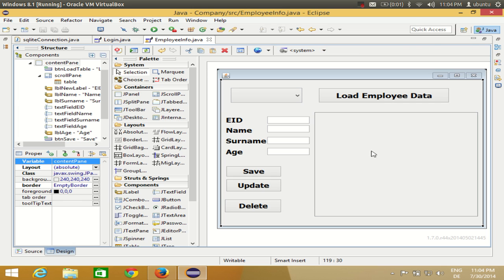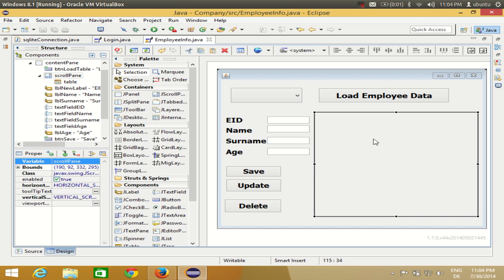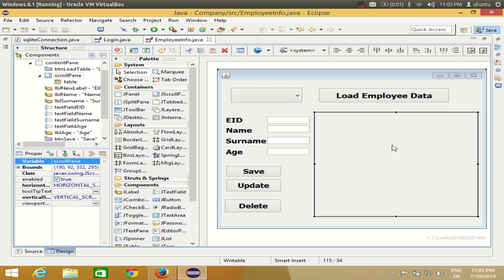If you followed my previous video where I showed how to link the JTable with database values, I told you to enclose the table inside a scroll pane. So whenever you want to select this table, you will not see it directly in the properties because it is enclosed by the scroll pane. You need to go to the components panel, find your scroll pane, expand it, and you will find the table inside.